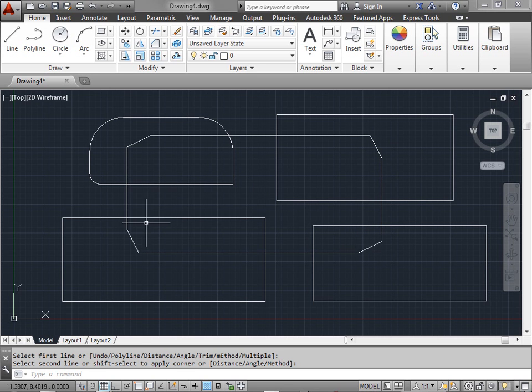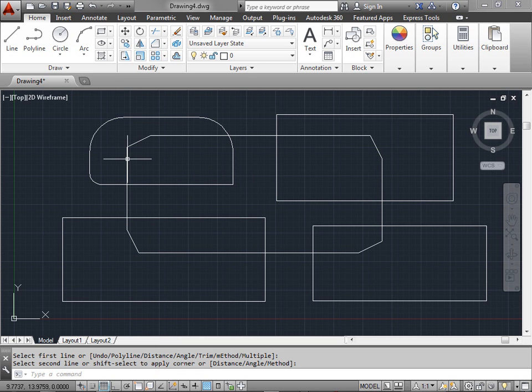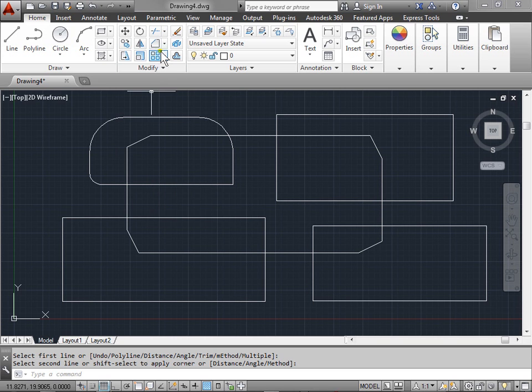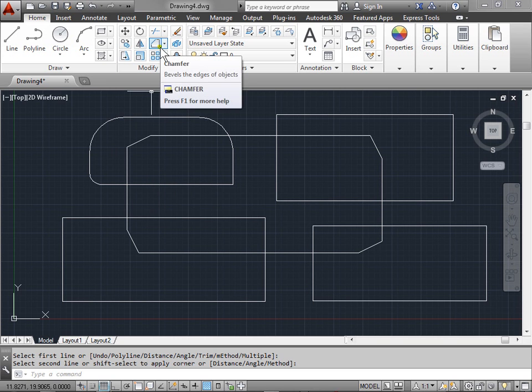Make sure that when you're entering the lengths of the chamfer, you're selecting the correct lines that you want to have with that distance.